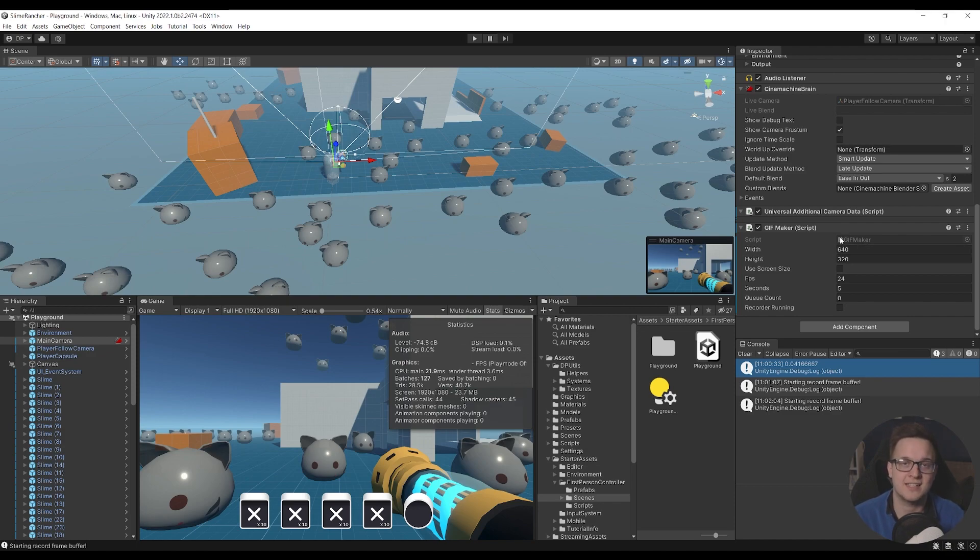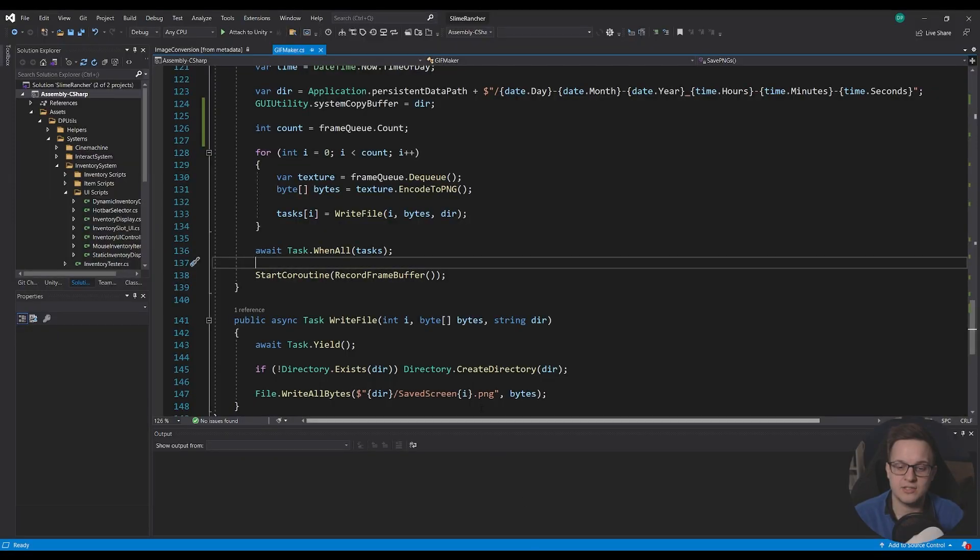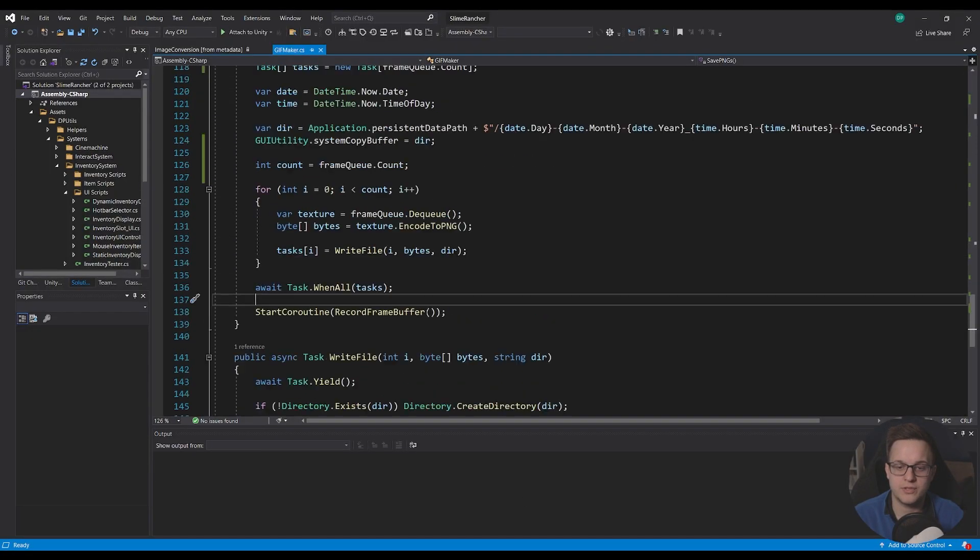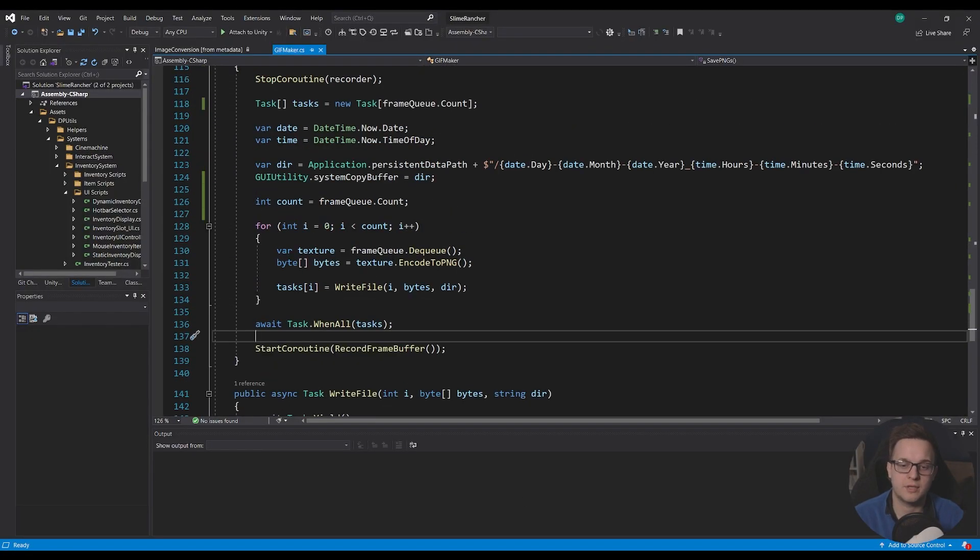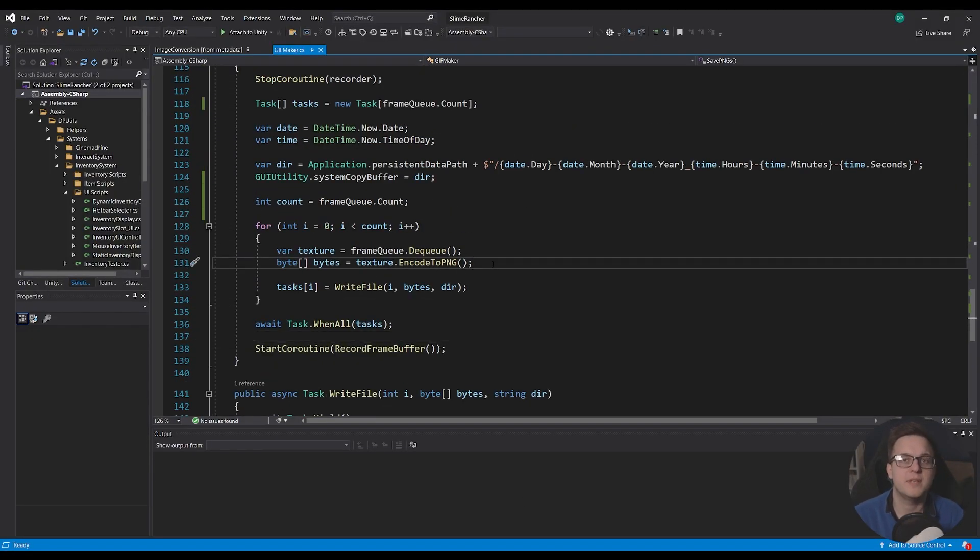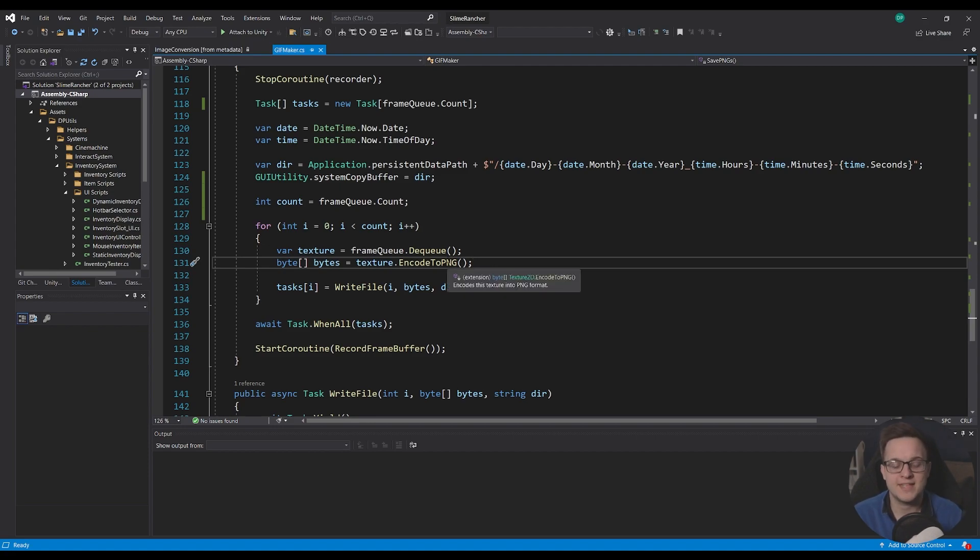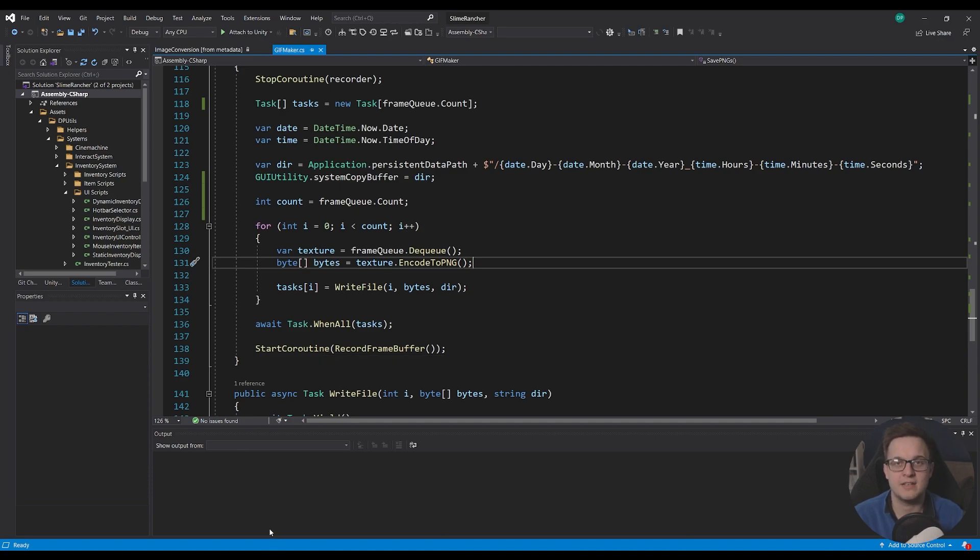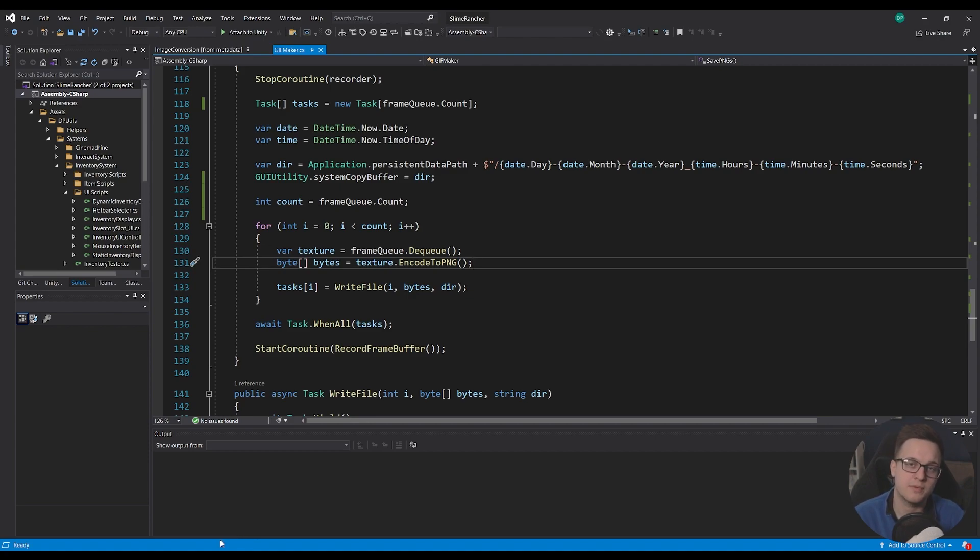But yeah I hope that all made sense and it was explained well like I said this is kind of a work in progress what I would really like to do is just have it saved directly as a gif but you can't do that natively in unity there's no encode to gif function unfortunately there does seem to be some assets out there that will allow you to do that.